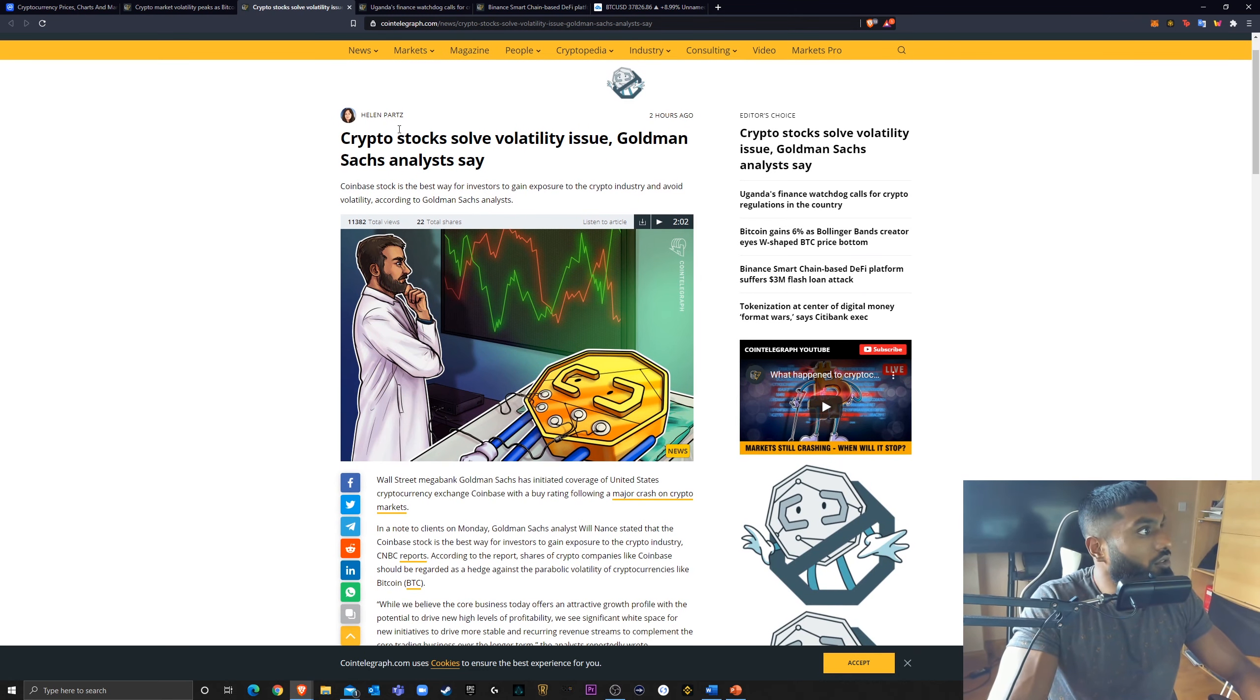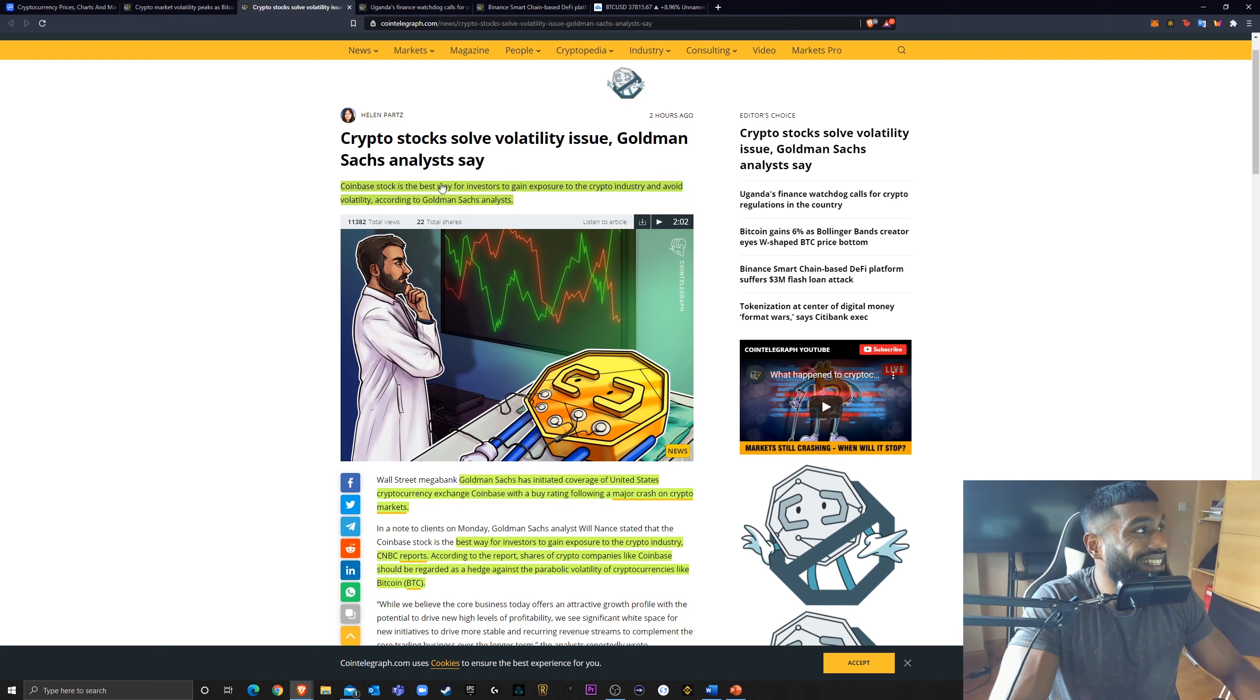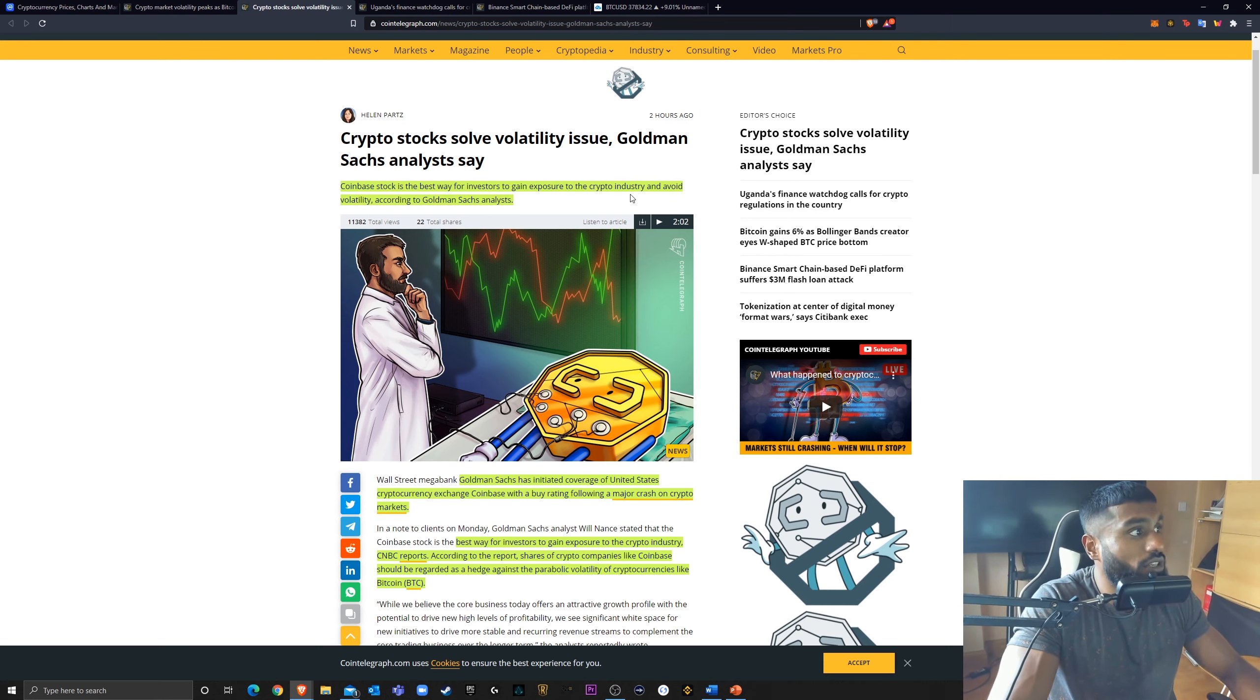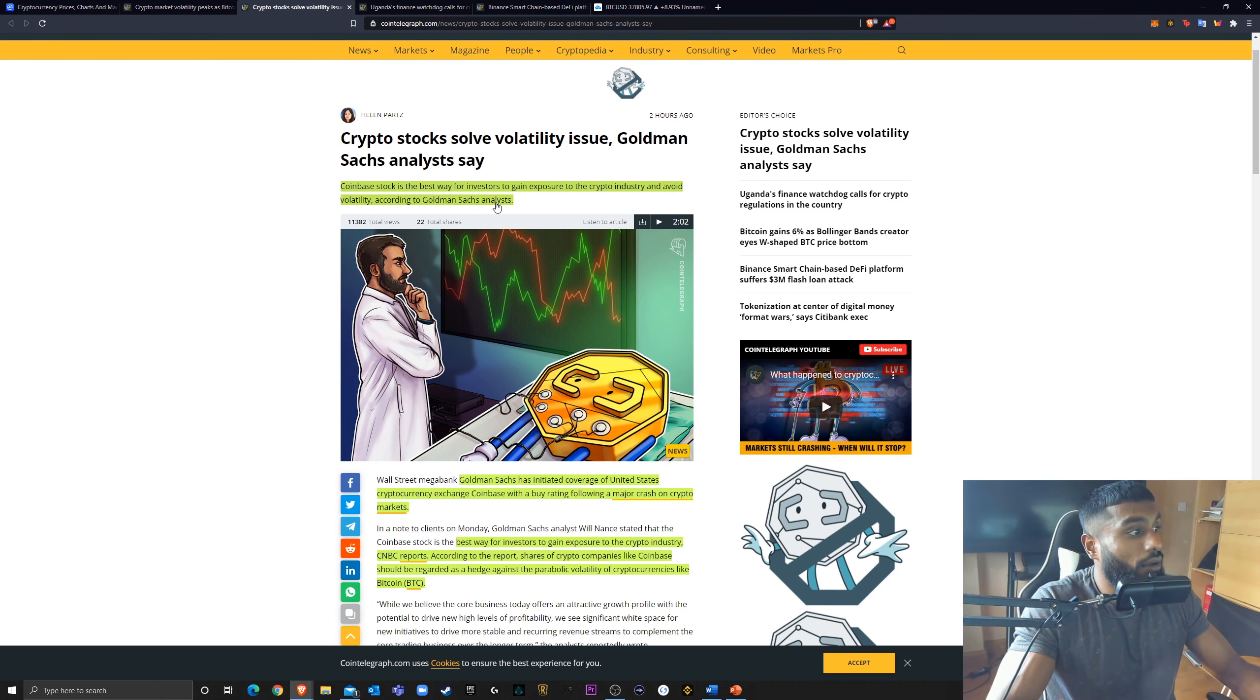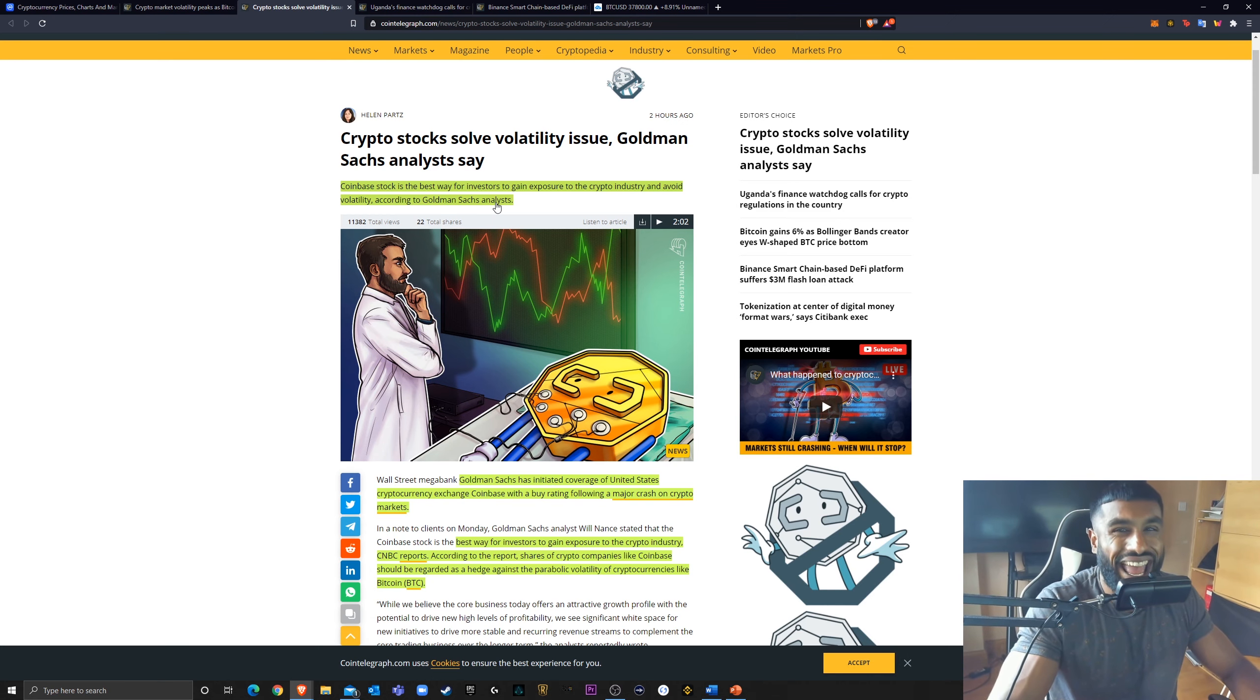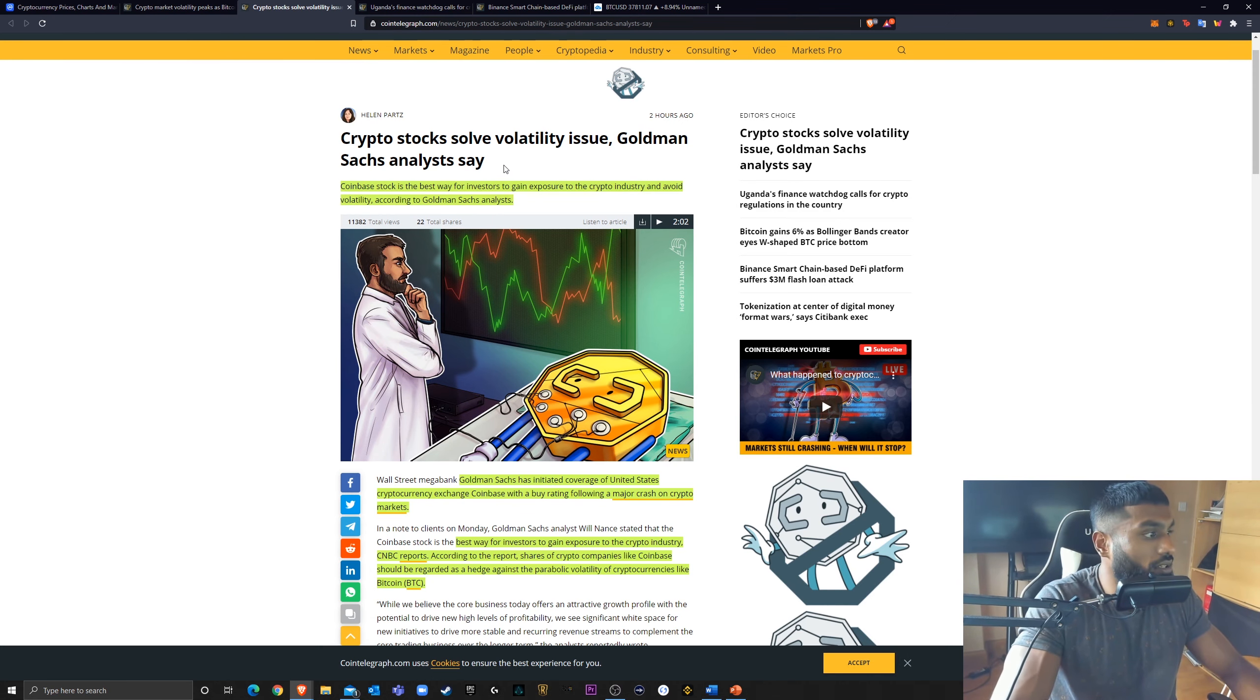So crypto stocks solve volatility issue, Goldman Sachs analyst says. Coinbase stock is the best way for investors to gain exposure to the crypto industry and avoid volatility, according to Goldman Sachs analysts. Interesting, the fact that Goldman Sachs analysts are effectively promoting the Coinbase stock as a hedge against the volatility present in cryptocurrency.